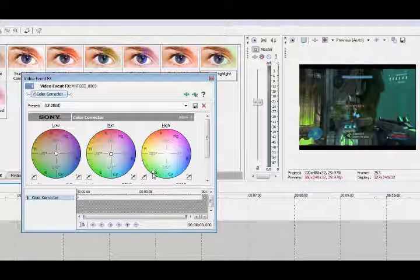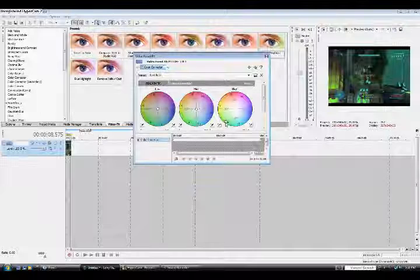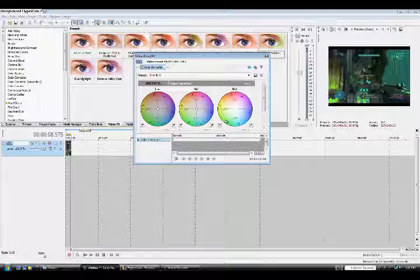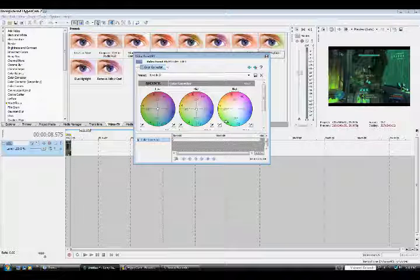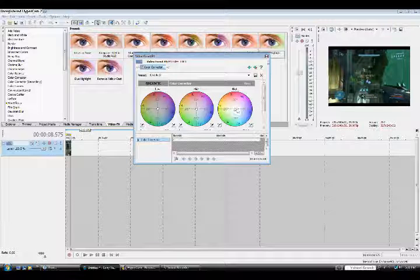You can see like the, that's supposed to be white and it's green. Same with you know this stuff that, that kind of gives it a cool effect.